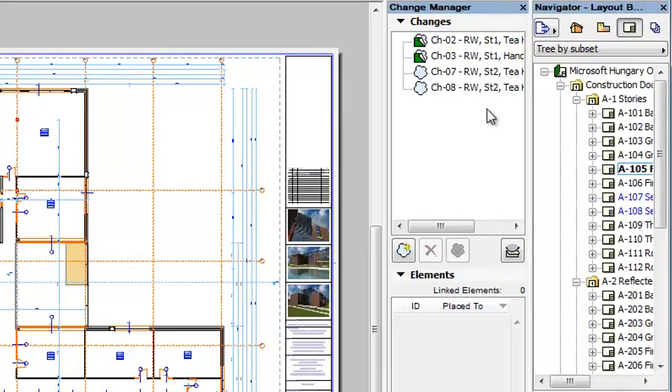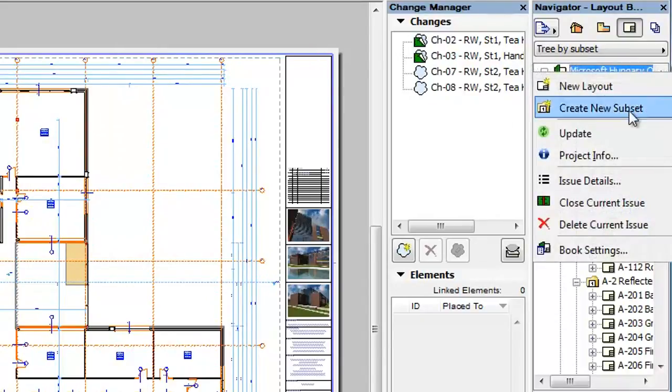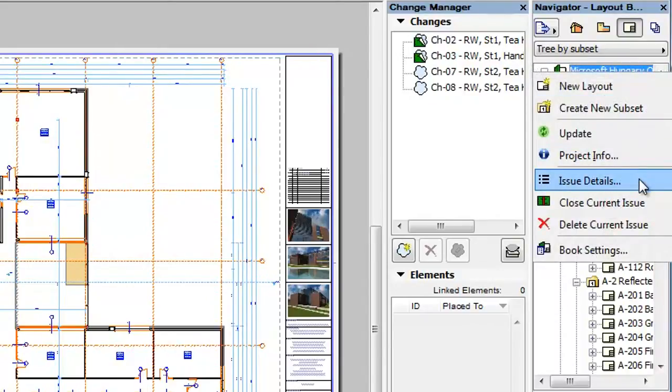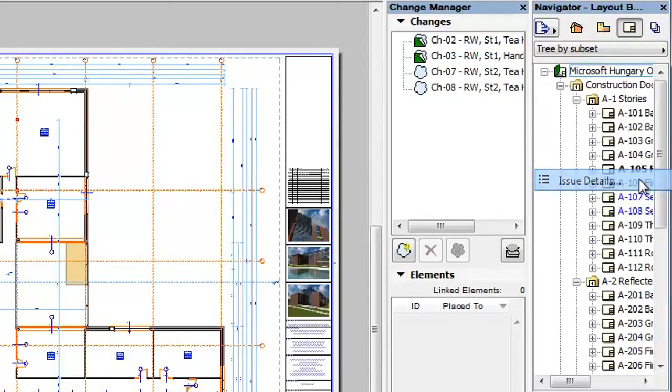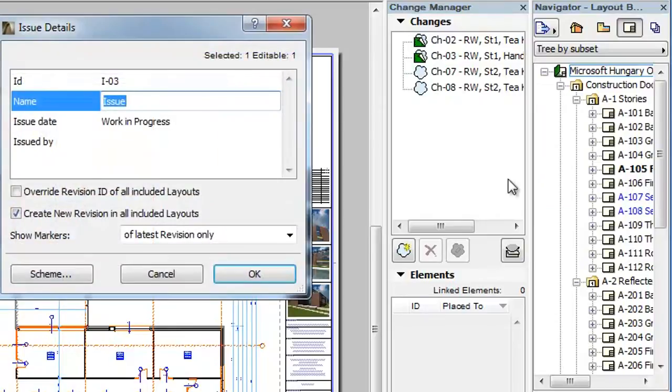Please note that you will be able to control the visibility of Change Markers with the Show Markers setting in the Issue Details dialog, even if you keep these markers.